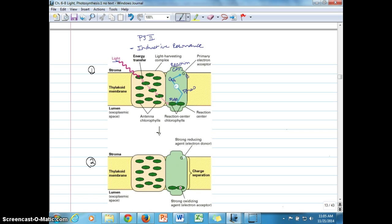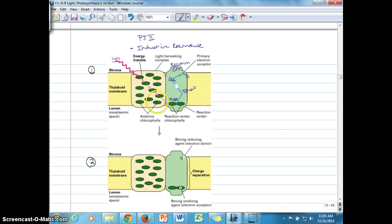We are looking here at Photosystem II, which is made up of a light harvesting complex with an antenna complex of chlorophyll molecules — chlorophyll A and B, carotenoids, and any sort of pigment molecules that can capture sunlight energy. That energy is transferred from molecule to molecule in the light harvesting complex and also to the special chlorophyll A molecule in the reaction center by radiationless transfer.